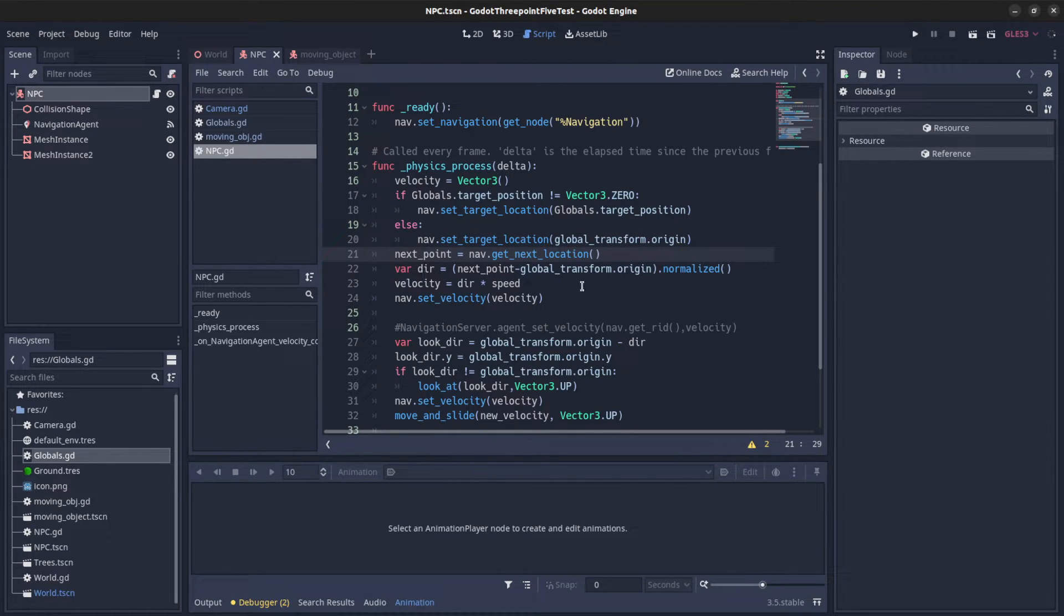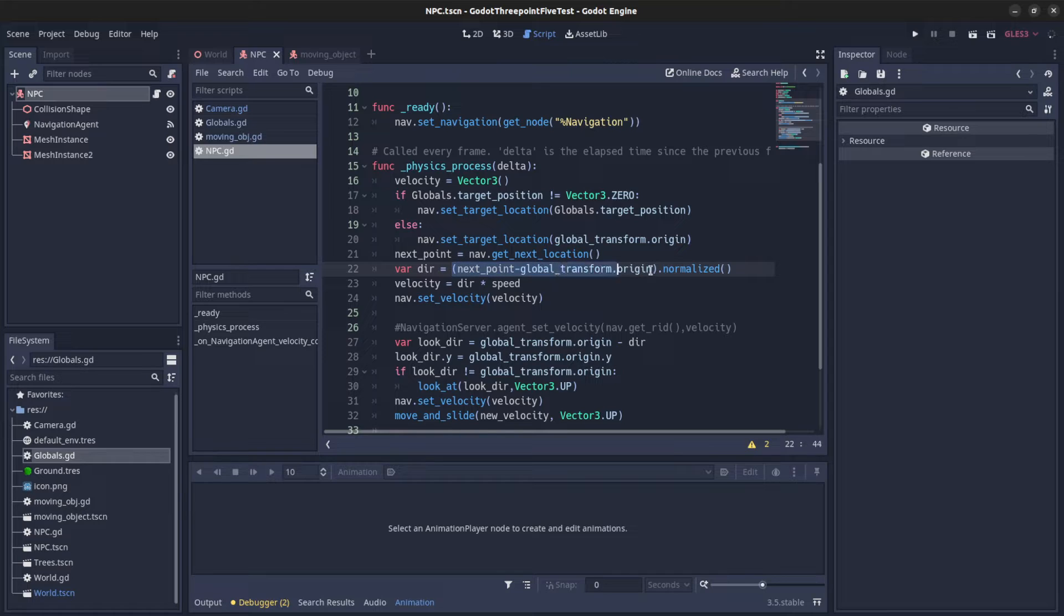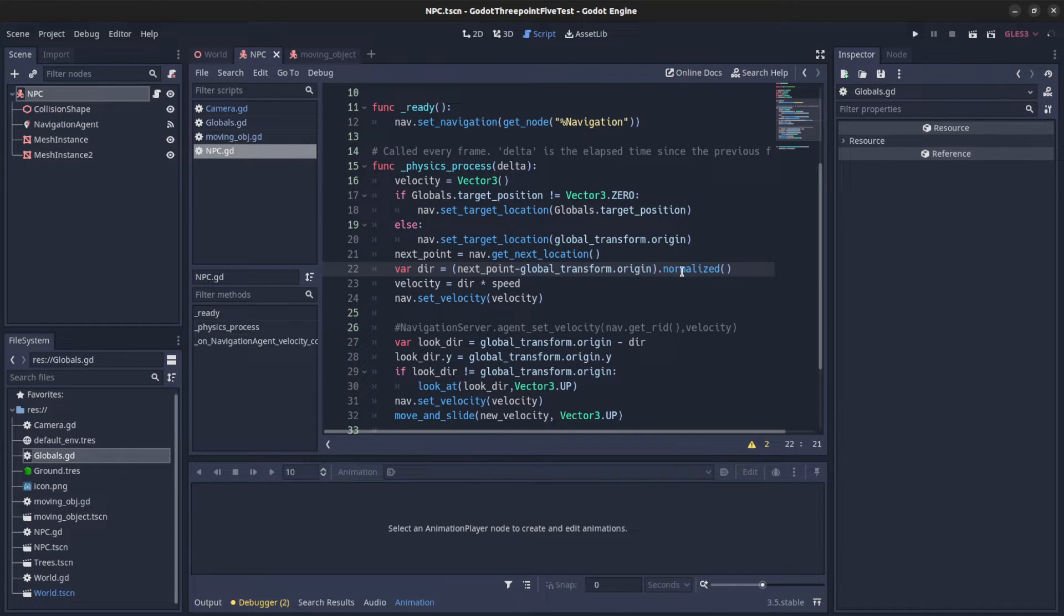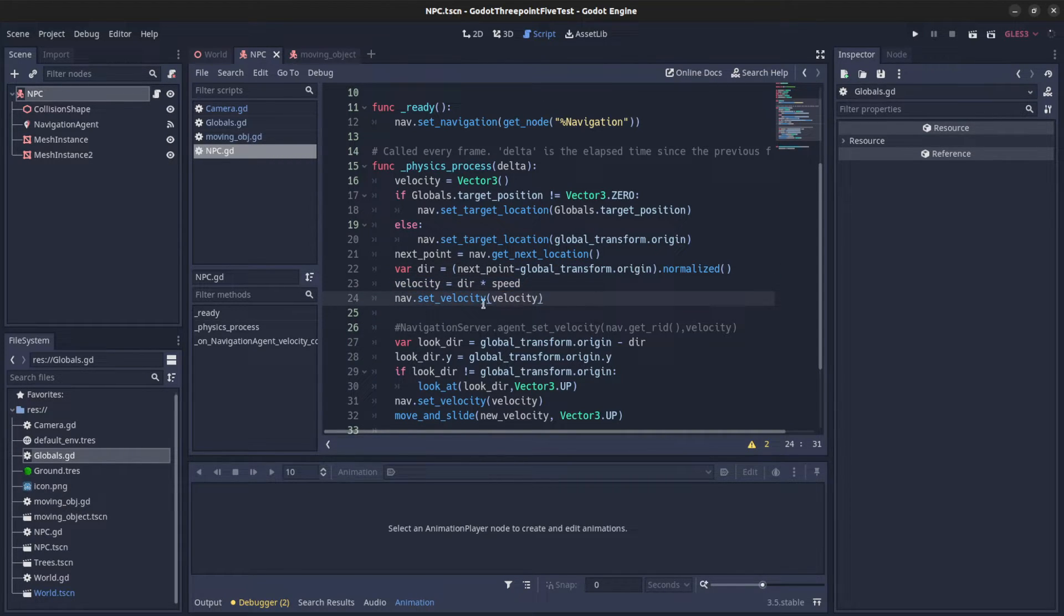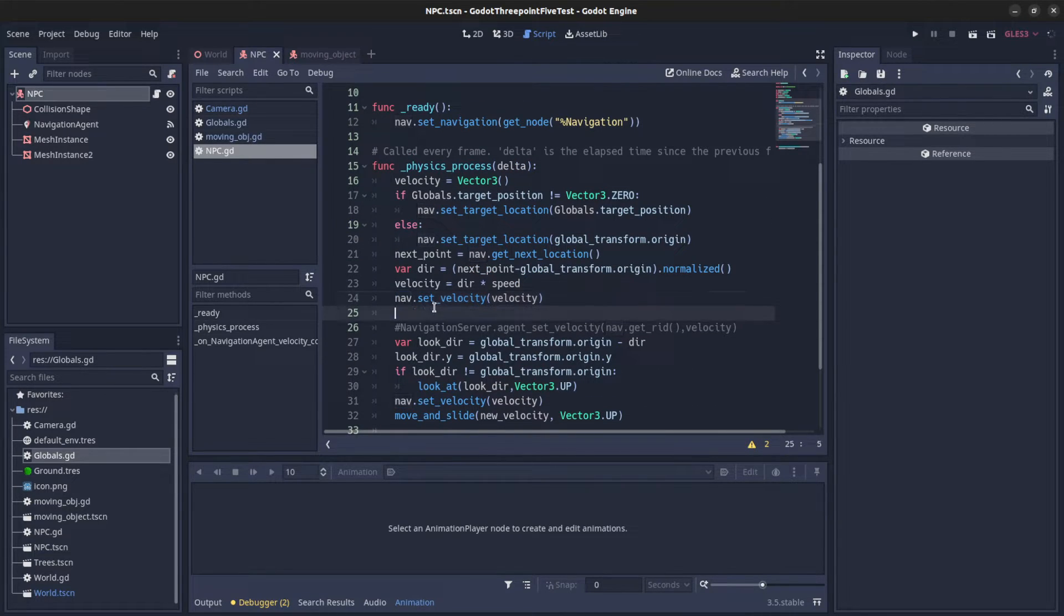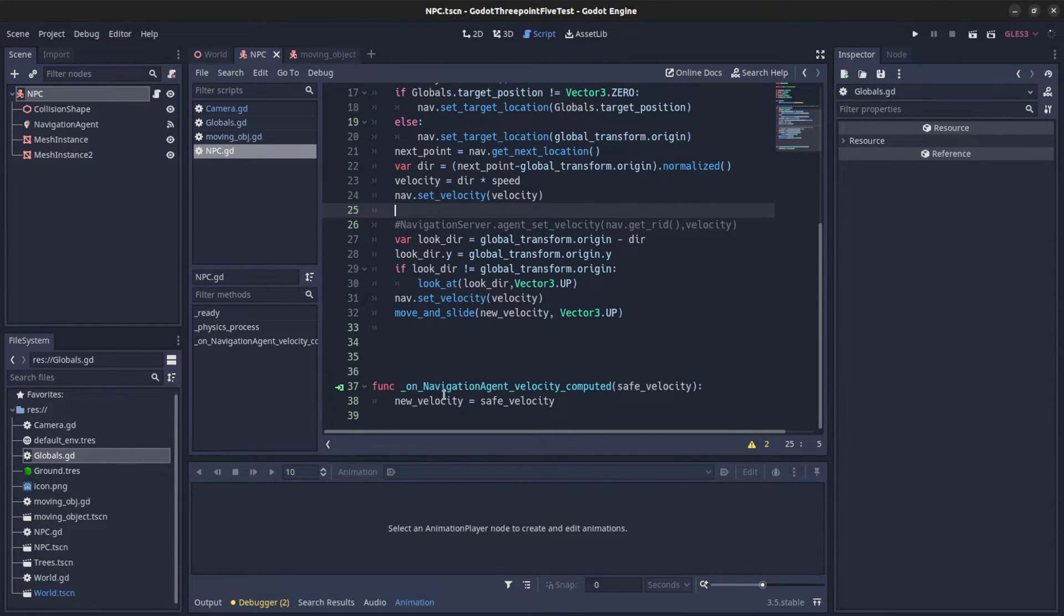And then I set the direction that I want to go in. So I say next point minus my global transform origin, normalize it. Then the velocity. And in order to use obstacle avoidance I have to say nav set velocity. And that will trigger this signal down here.